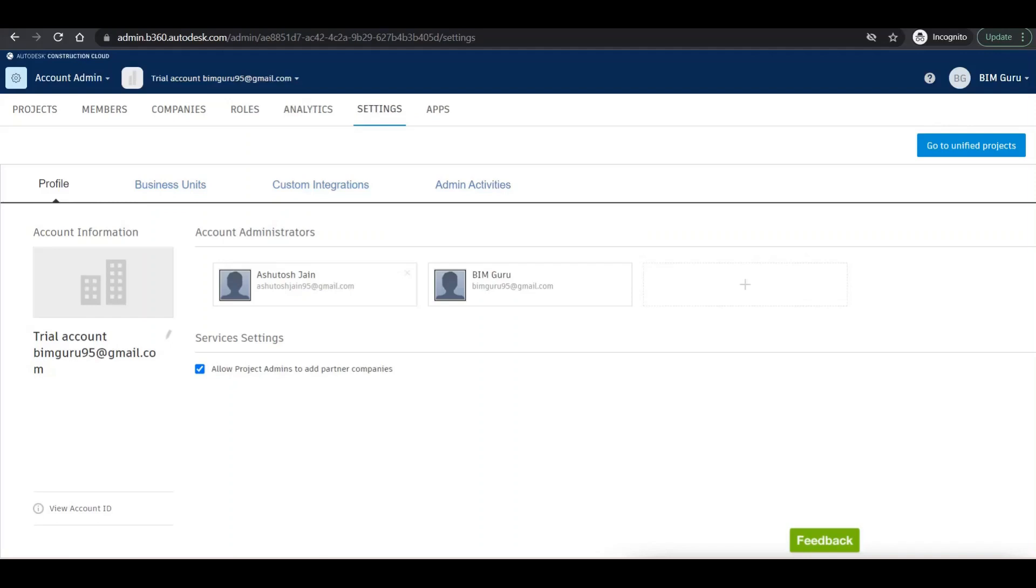Hi everyone, welcome to BIM Guru. In our last video we have seen how we can add an account on BIM 360 and how we can add account administrators as well. In this video we'll see how we can create a new project on BIM 360, how we can add members, companies, roles, and different kinds of services on BIM 360.